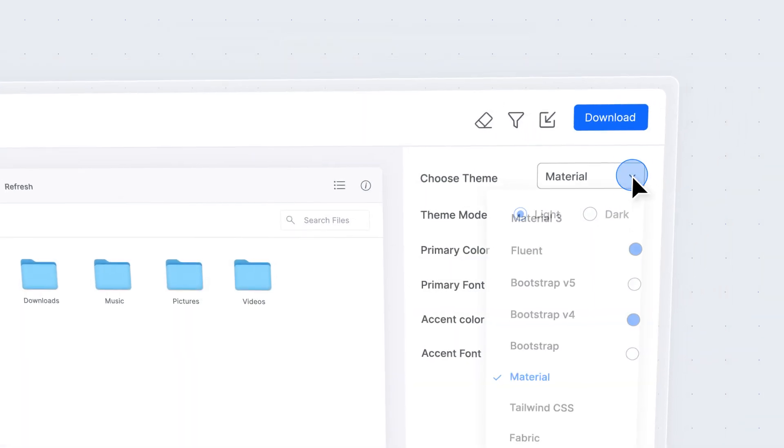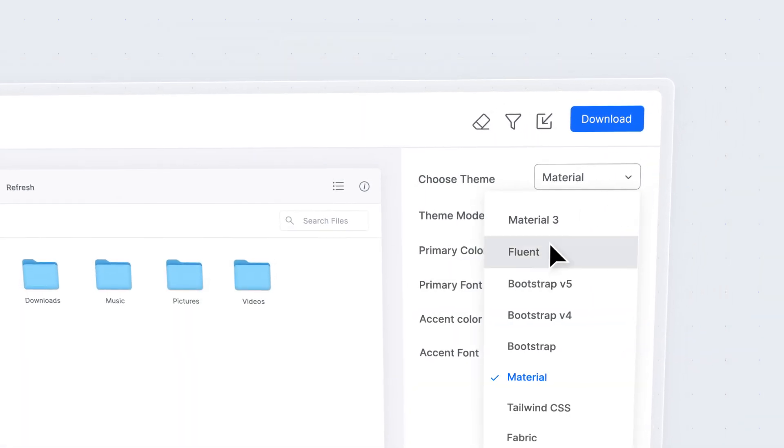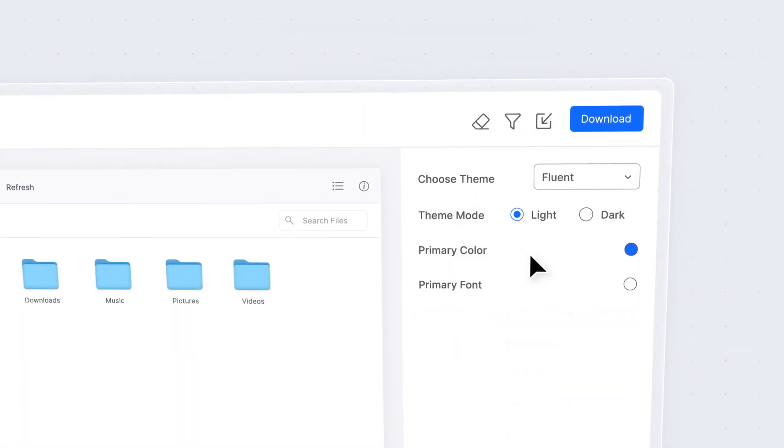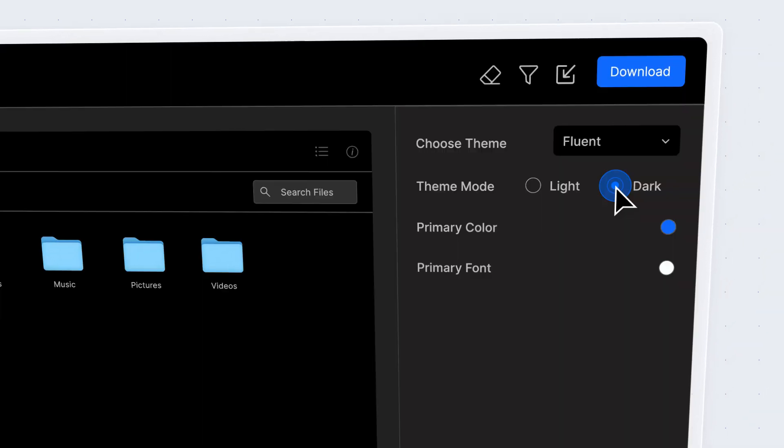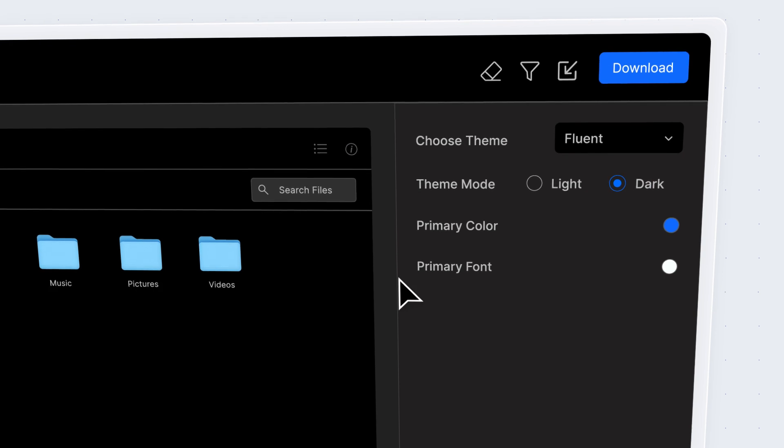Choose from several built-in themes and customize them further using the online Theme Studio tool.